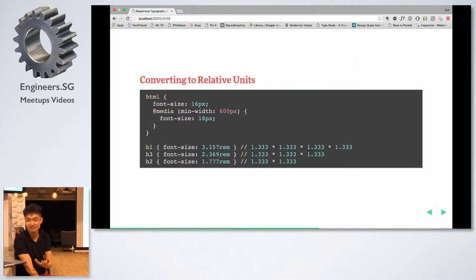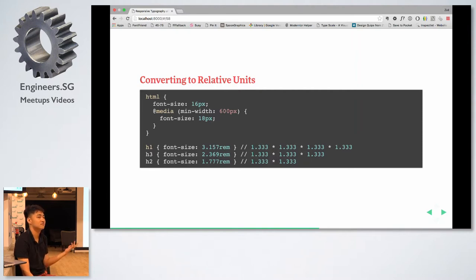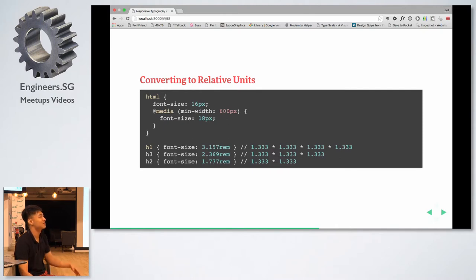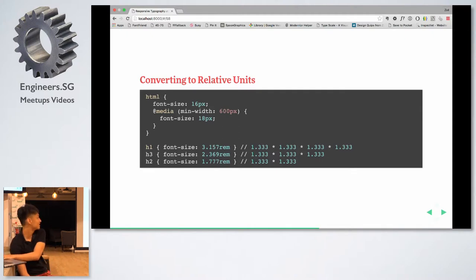But if you use rem or em, then you can basically write it once and leave it. That's why I use relative units — that's really my base argument for why we should use relative units. It just makes coding much easier to understand and easier to tweak.